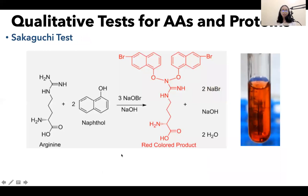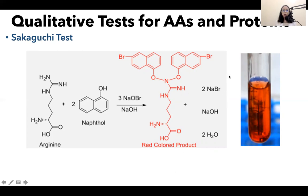Lastly, we have the Sakaguchi test. The Sakaguchi test is specific for arginine, regardless of whether you have free arginine molecules or arginine as part of a polypeptide chain. The reaction involves condensation of arginine with two brominated naphthol molecules. The product is a red-colored compound — a very large molecule that is red. These are all the qualitative tests included in this module.